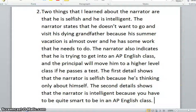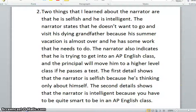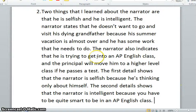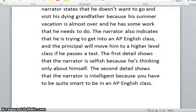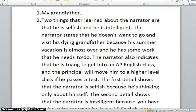I'm going to read back through my answer. Two things that I learned about the narrator are that he is selfish and he is intelligent. The narrator states that he doesn't want to go and visit his dying grandfather because his summer vacation is almost over and he has some work that he needs to do. The narrator also indicates that he is trying to get into an AP English class and the principal will move him to a higher level class if he passes a test. The first detail shows that the narrator is selfish because he's thinking only about himself. The second detail shows that the narrator is intelligent because you have to be quite smart to be in an AP English class. This is the type of response that you must have — restate the question, answer the question, use details from the text to support your answer, and then have a concluding sentence or two. Go ahead and push pause on the video and finish writing your response to question number two.